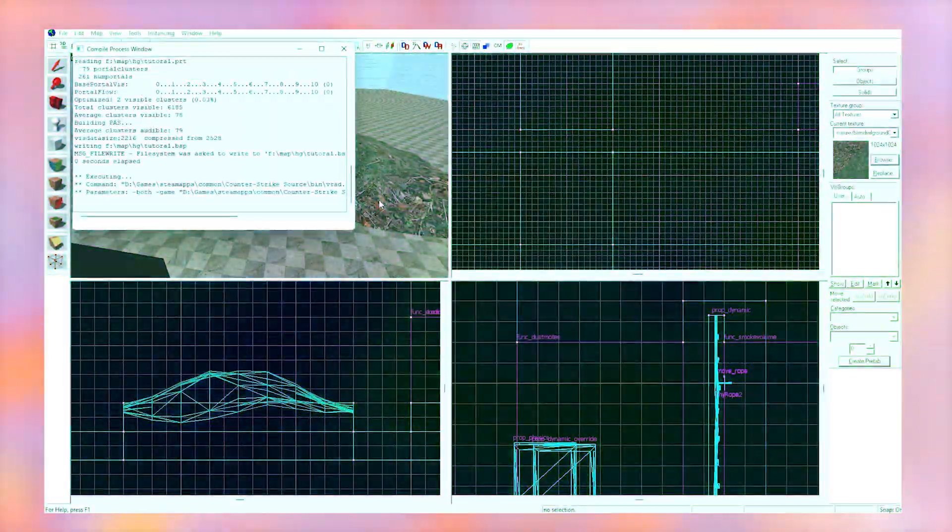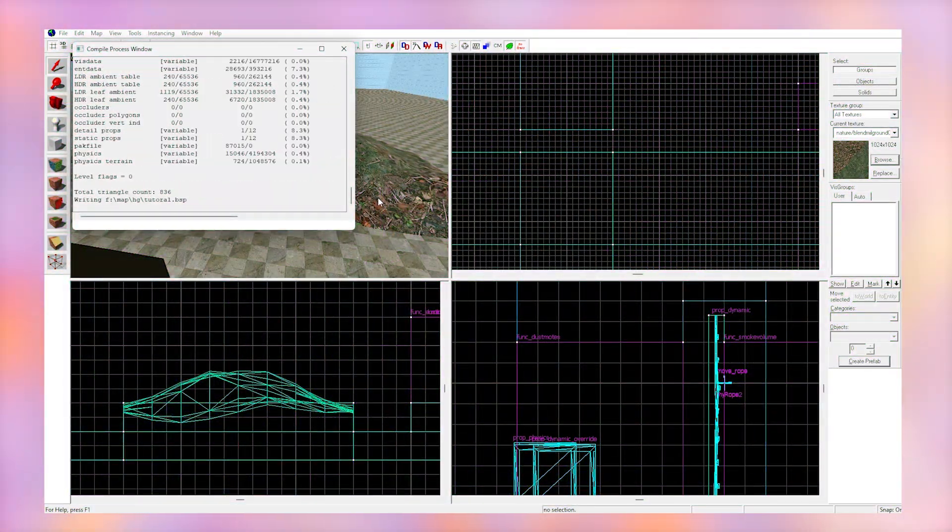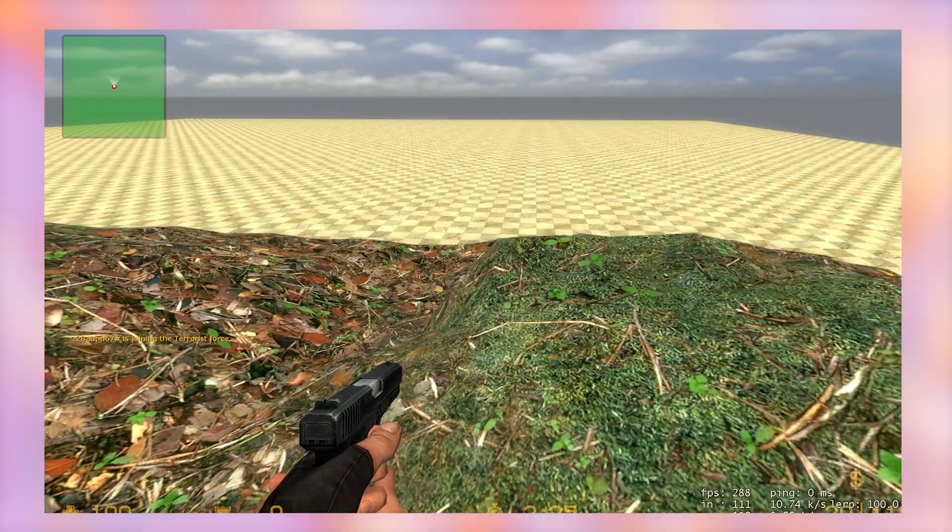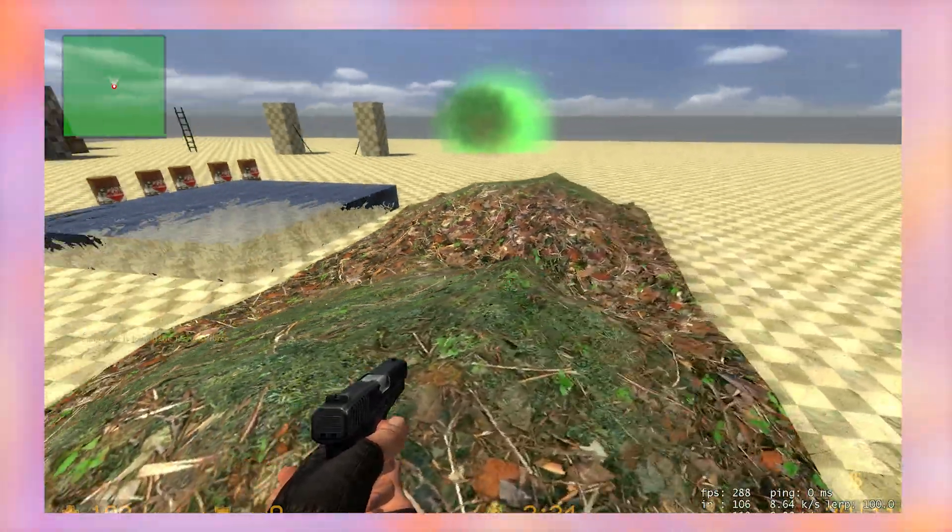Hit f9 and compile your map. You can see that we have two nice displacements to use as hills now.